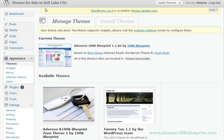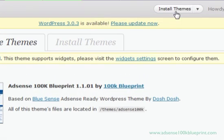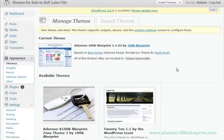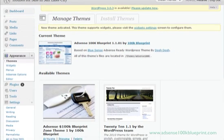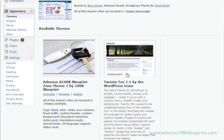From your WordPress dashboard you can install the theme using the install themes function or you can unzip it and FTP it to your themes directory. Once you do, you'll see it appear in your themes menu, AdSense 100k Blueprint, Zone Theme version 1.